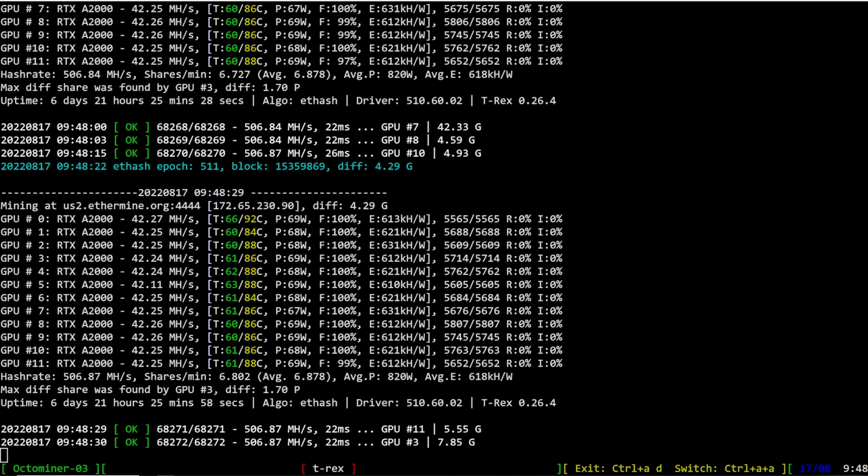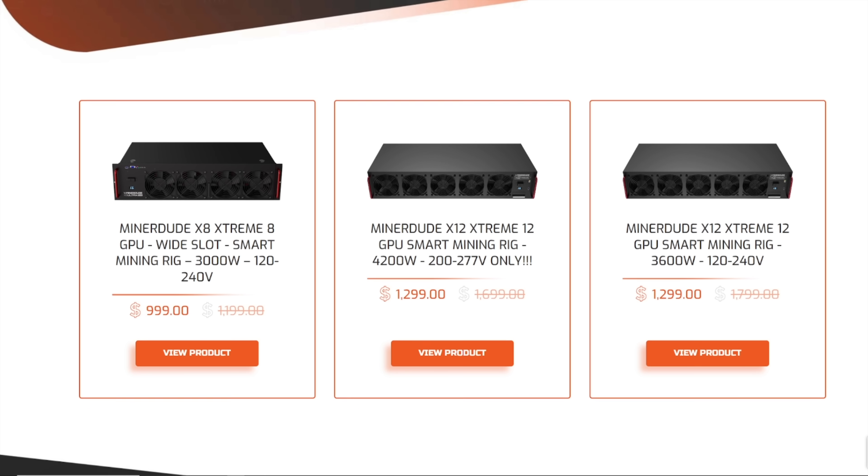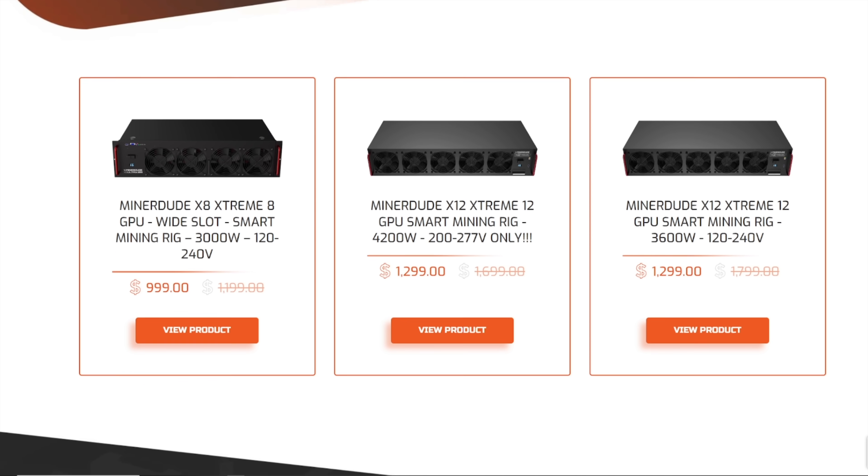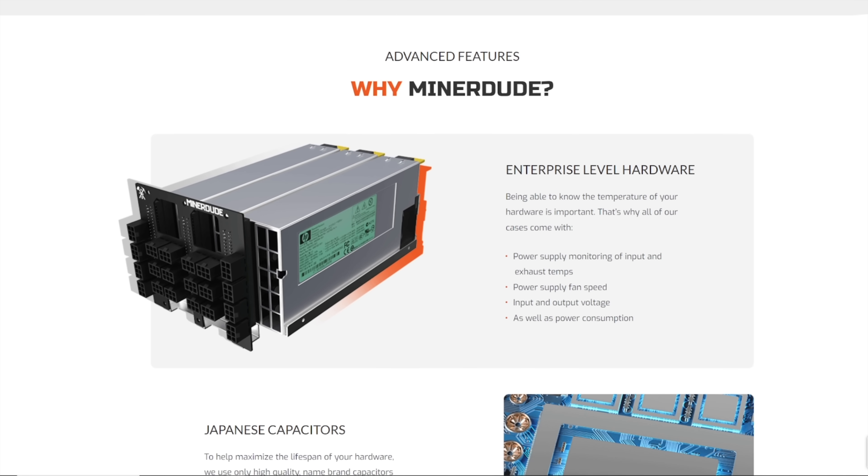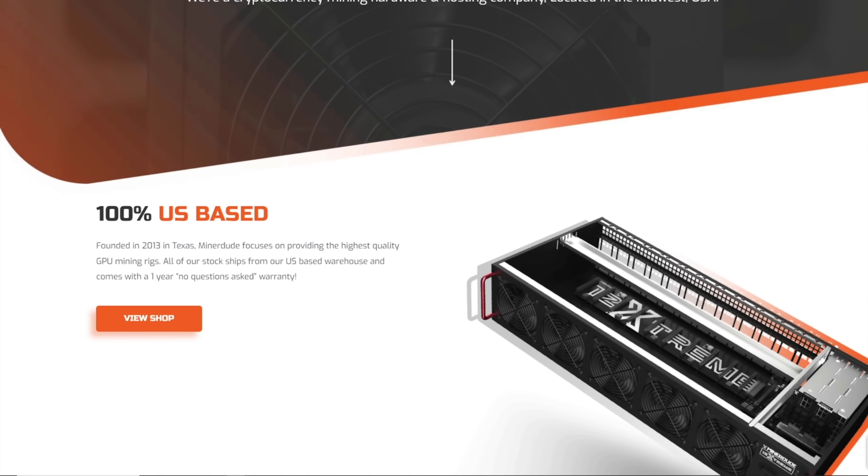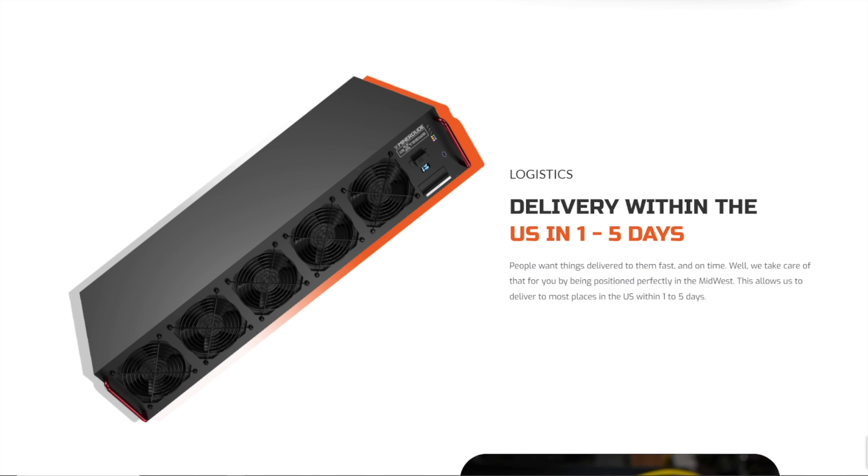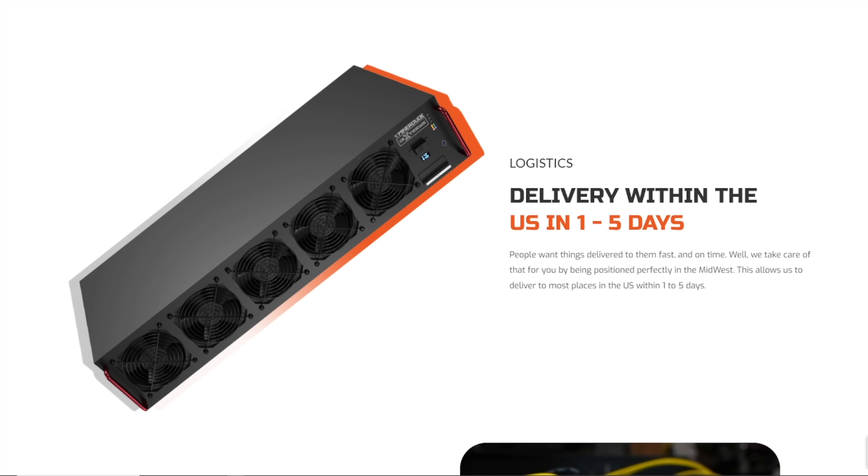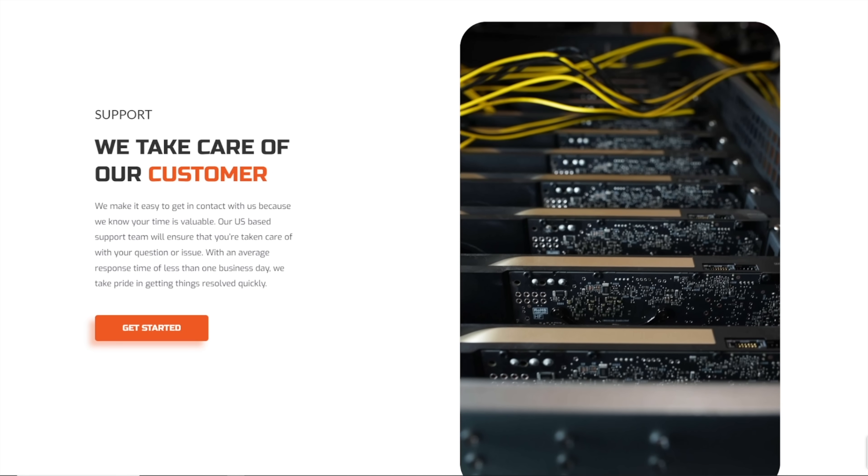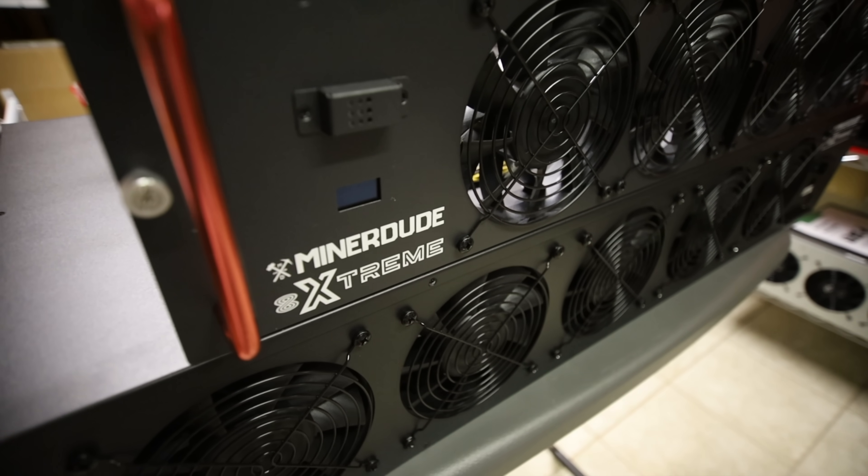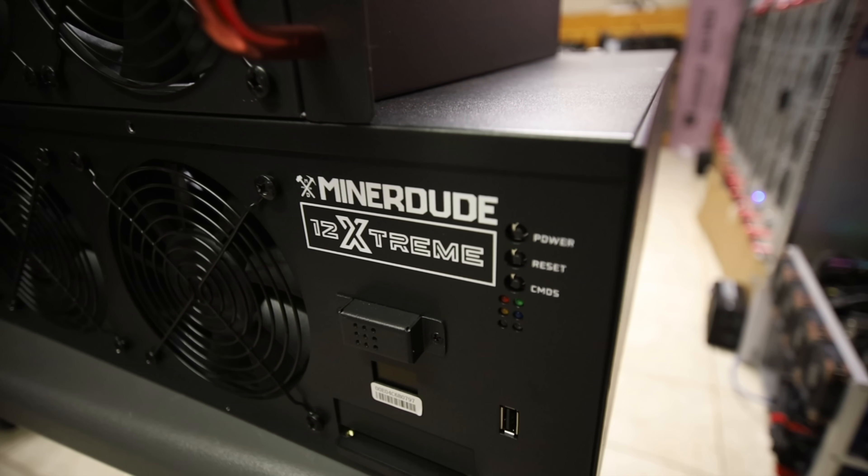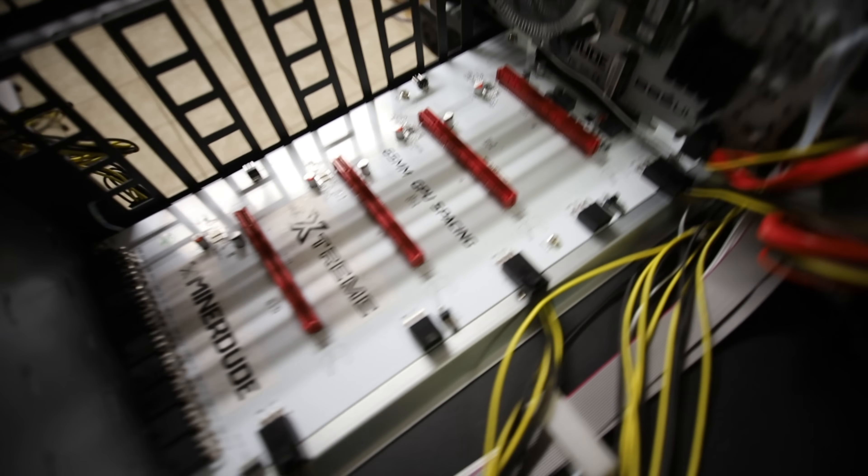Before I show you the results, this video is sponsored by MinerDude.com. They provide the best feature-rich server cases for GPU mining with HiveOS integration and are 100% based in USA. They accept crypto and bank wire as payments.